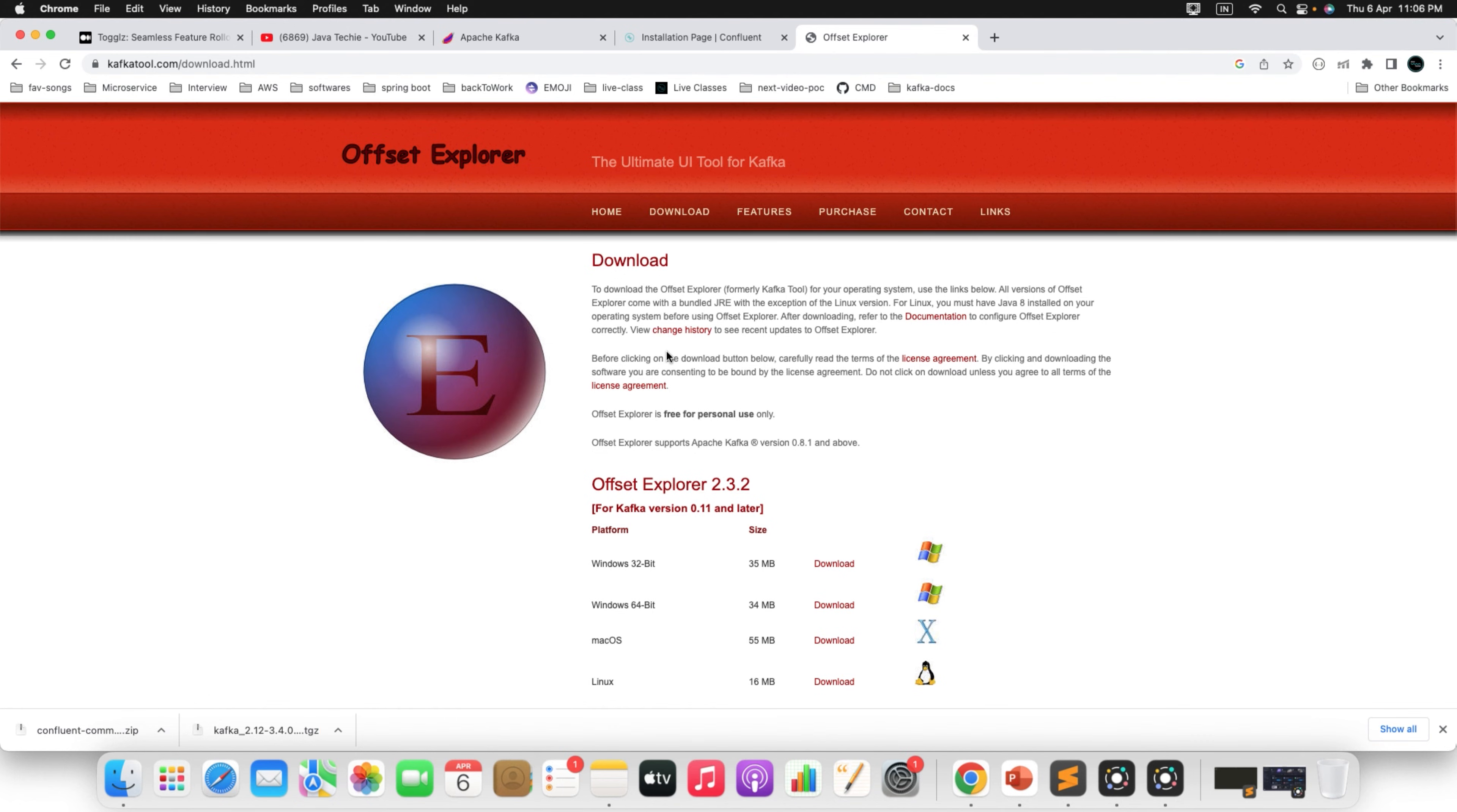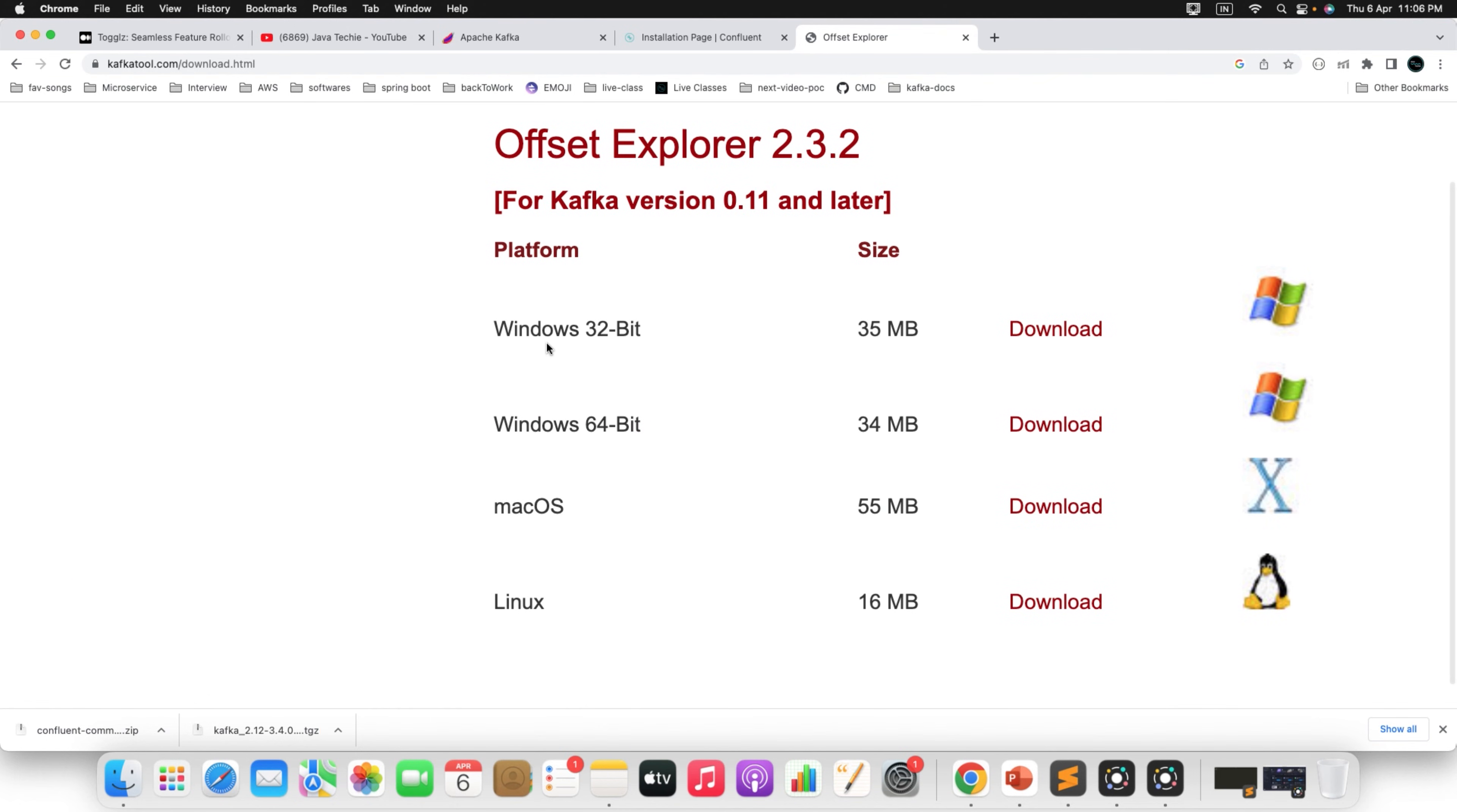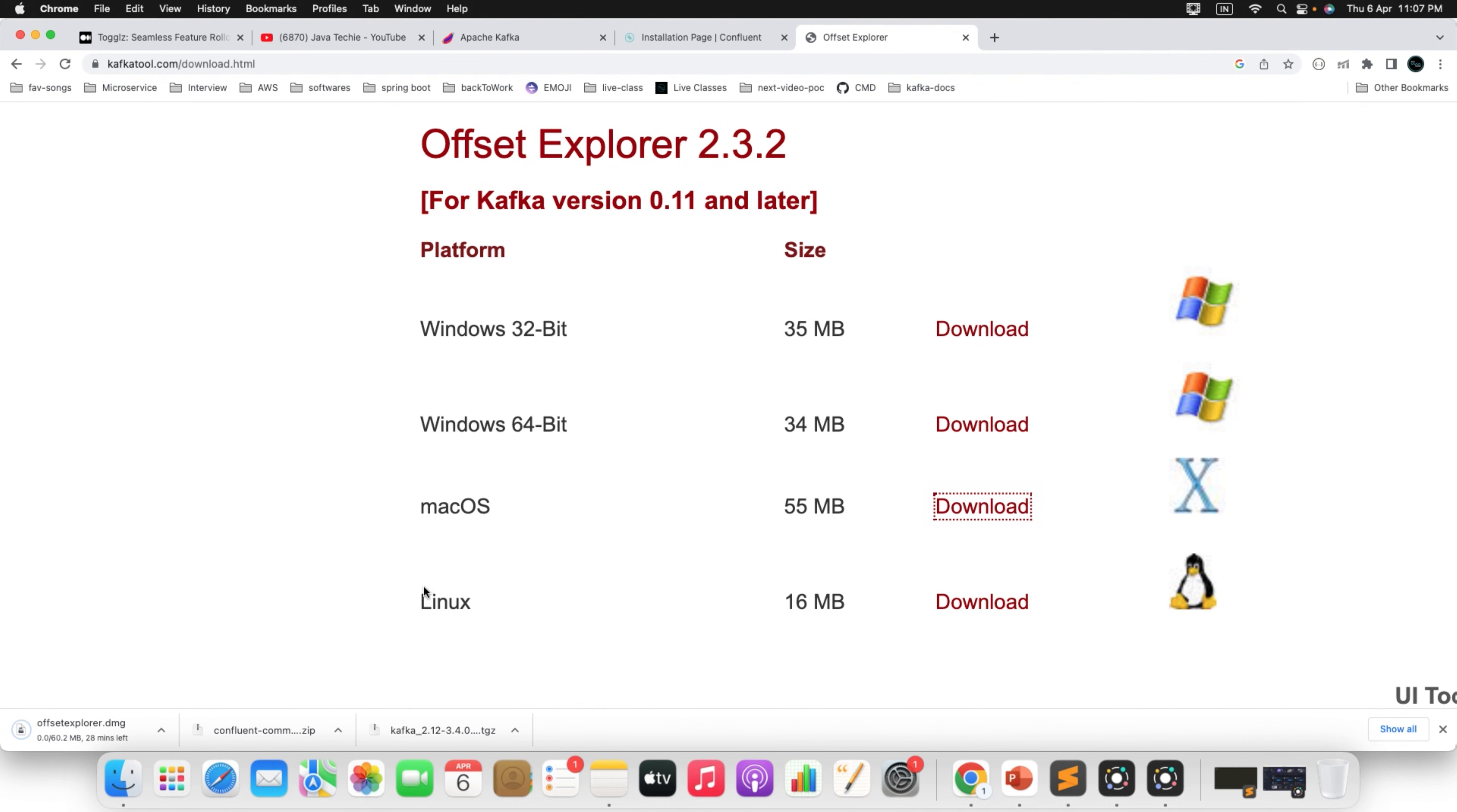Just click on the download. You will find the option to download for Windows and Mac. Download based on your operating system. Since I am using Mac, I will download this particular Mac OS. The size will be 60.2 MB. Once it downloads, you just need to double click to install it.